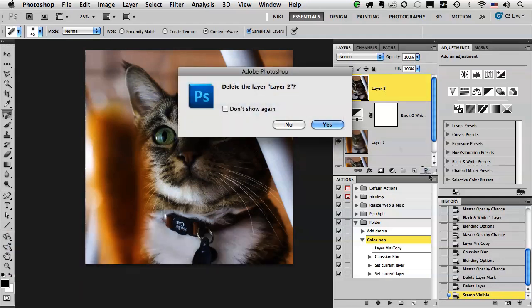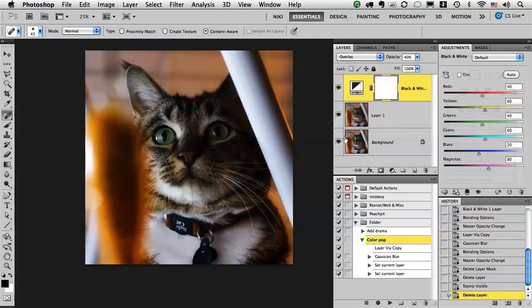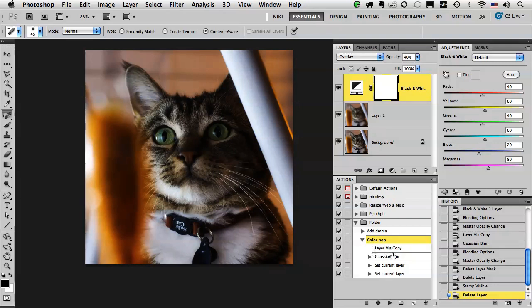Now I'm going to delete that because I actually want to integrate this into the color pop layer and then swap it out with that layer via copy.